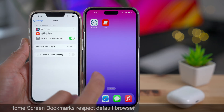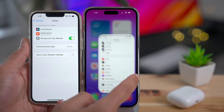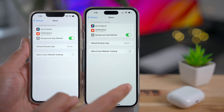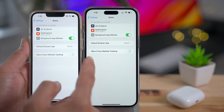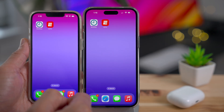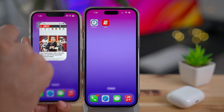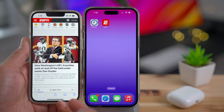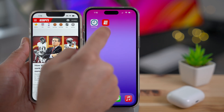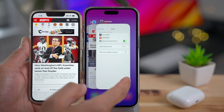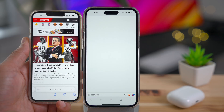Home screen bookmarks now respect the default browser, which is really nice. My default browser on both devices is Brave. On 16.3, an ESPN home screen bookmark opens in Safari, but on 16.4 it opens in Brave as it should, because it's the default browser.